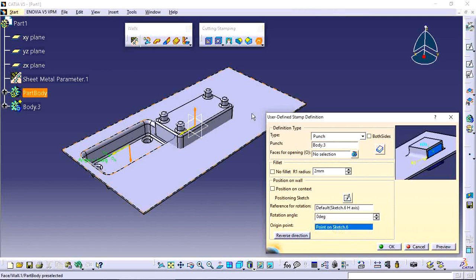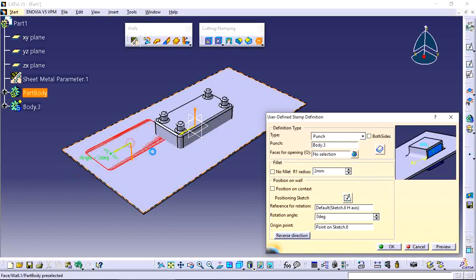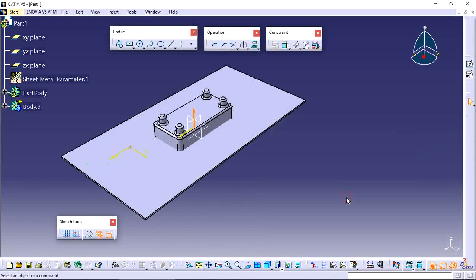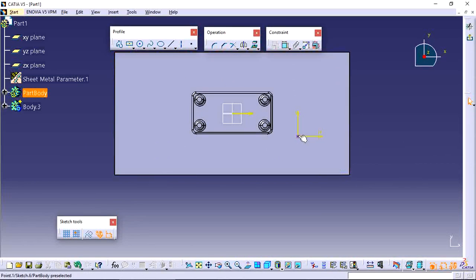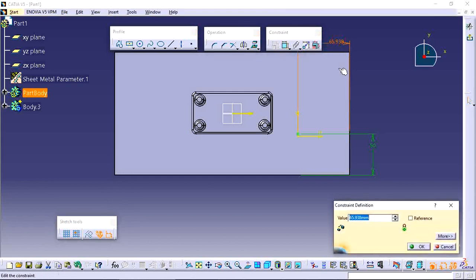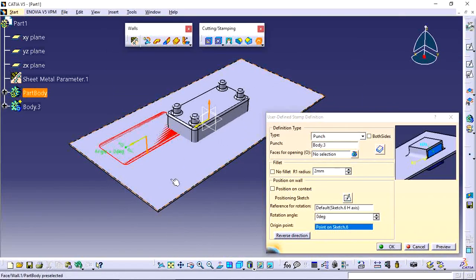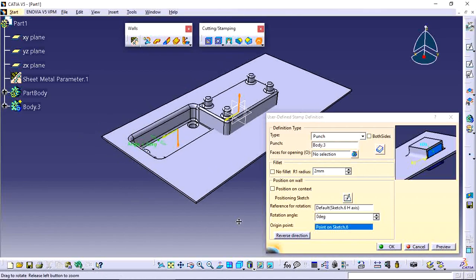See the preview — the punching item is created. To set the exact position, go to the positioning sketch option and specify the point location: 50mm from one side and 70mm from the other side. Now the preview shows the punch in the correct location.